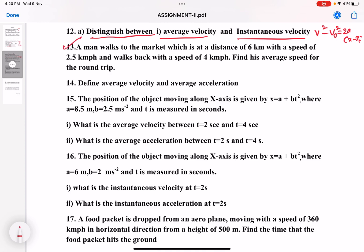Thirteenth question: a man walks to the market which is at a distance of 6 kilometers with a speed of 2.5 kilometers per hour and walks back with a speed of 4 kilometers per hour. Find his average speed for the round trip. To find the average speed, find the total distance divided by the total time taken.